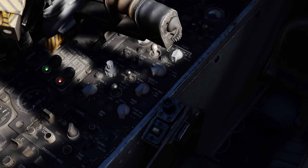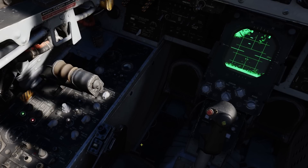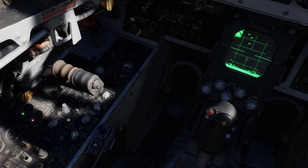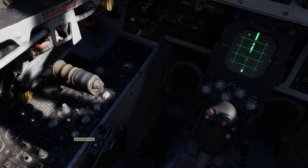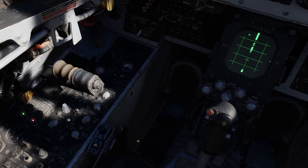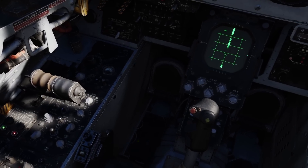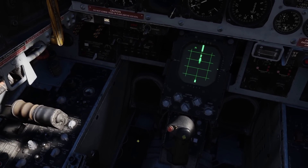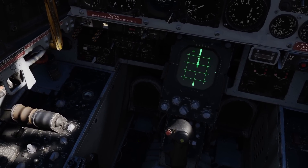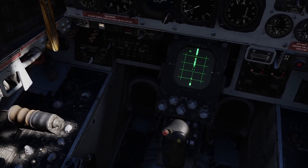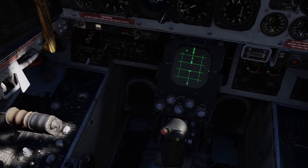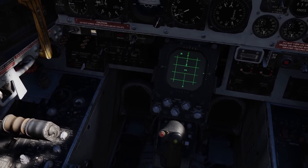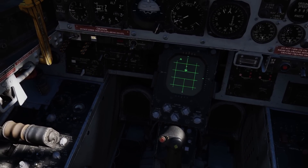The Radar Mode switch has six positions. Boresight Mode puts the radar into Boresight, where the antenna is fixed directly forward with radar returns displayed normally on the screen. Contacts can be locked normally with half-action and full-action.